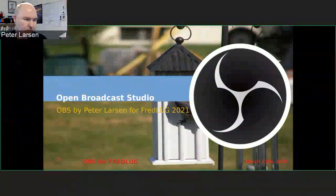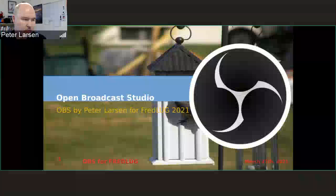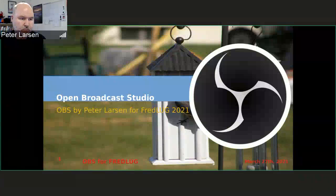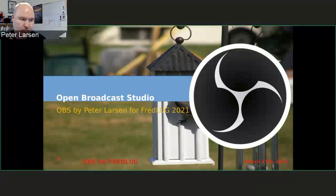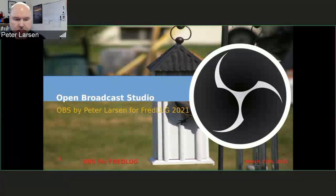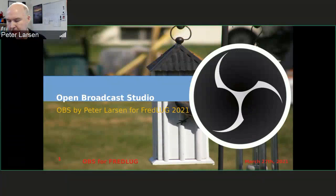Hello and welcome to this month's Fretlog Talk. This time it's a little bit of a different topic about OBS, or Open Broadcast Studio. My name is Peter Larsen, and I talk a lot about technology, but I don't really talk about OBS. My setup today is a little bit different than most times I'm recording, because I had a conundrum.